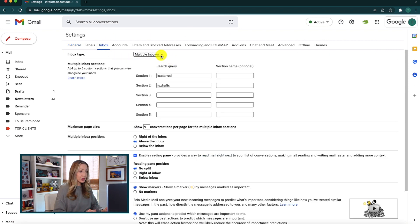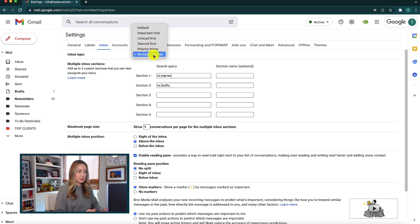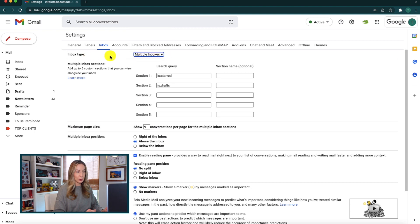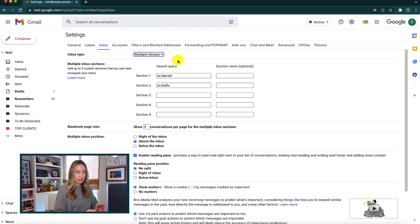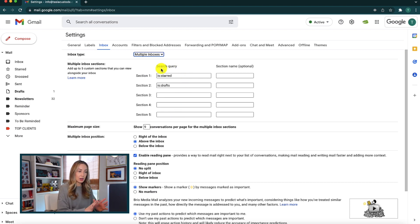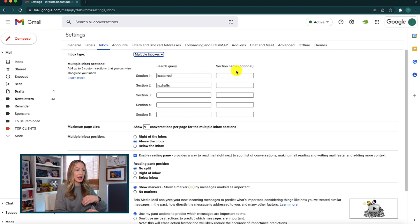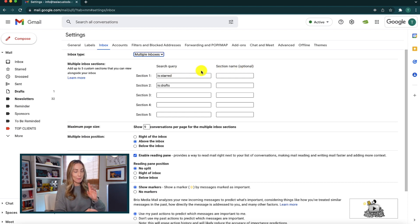Now here, right at the top, where it says inbox type, select multiple inboxes from the drop down menu. You're now going to have five custom sections that you can easily view alongside your inbox. Now, these sections can be organized via specific search queries and you can even give each section a name if you want. But we'll cover that later.